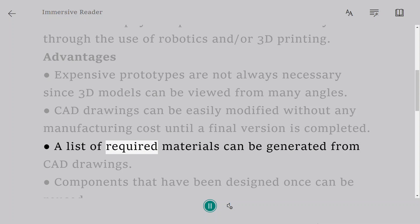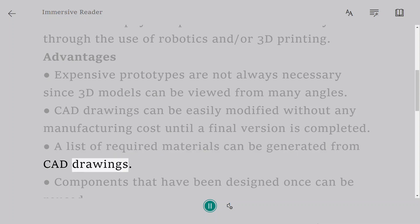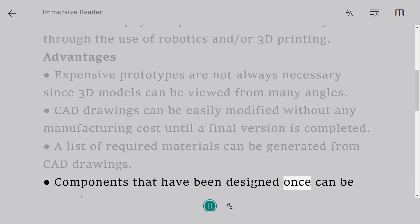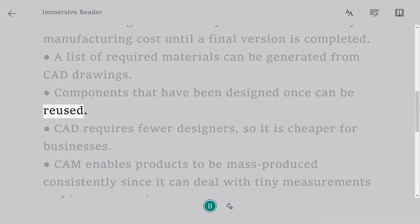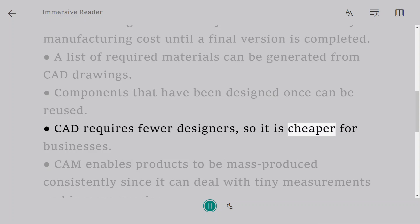A list of required materials can be generated from CAD drawings. Components that have been designed once can be reused. CAD requires fewer designers so it is cheaper for businesses.